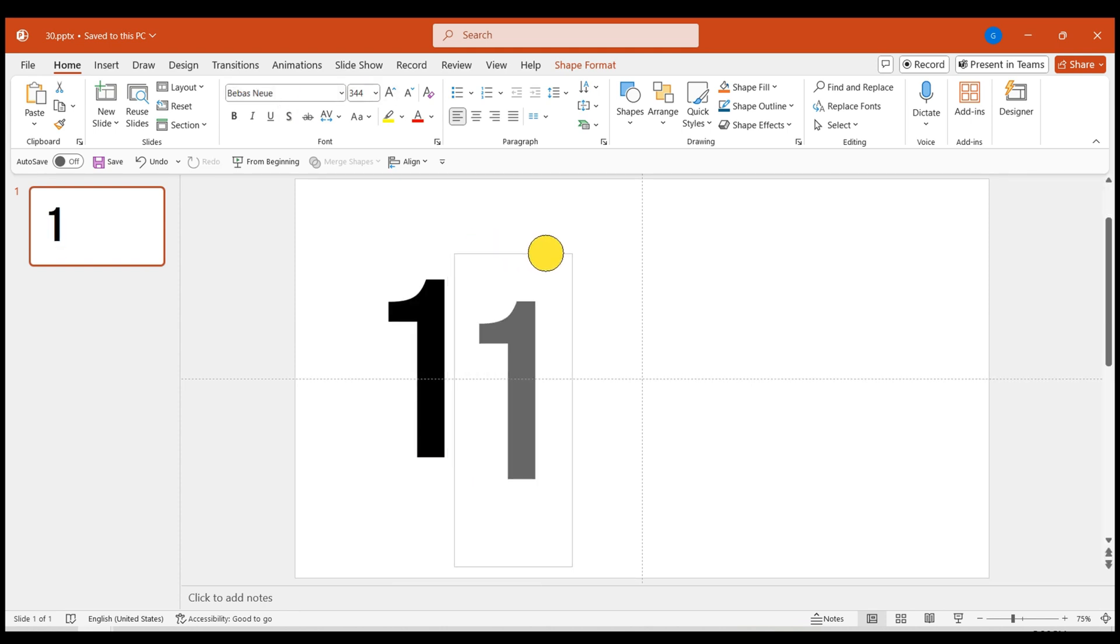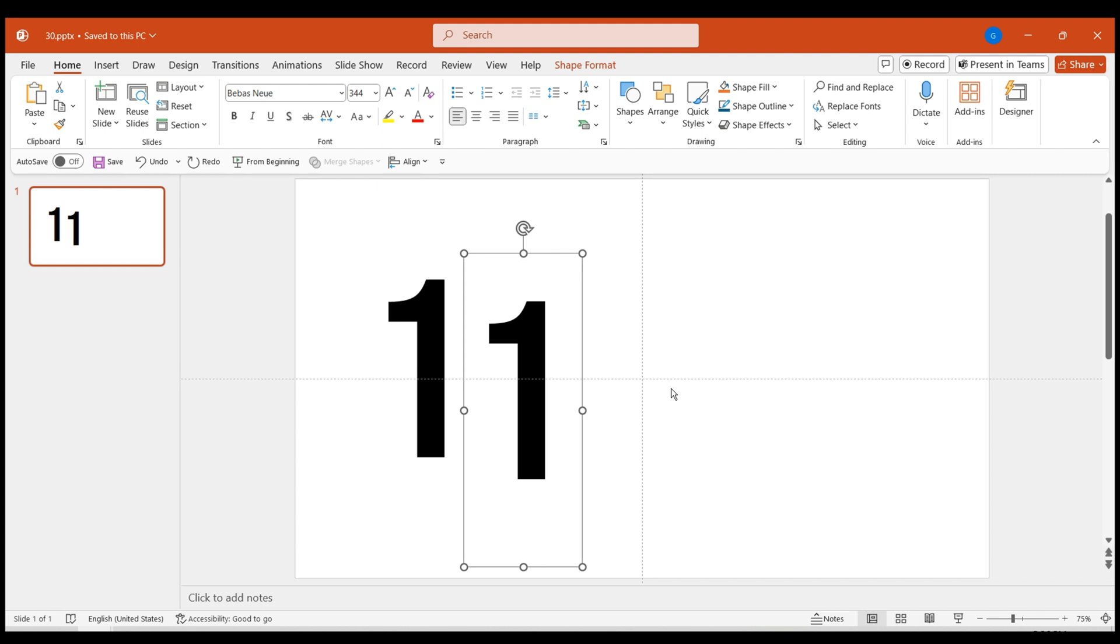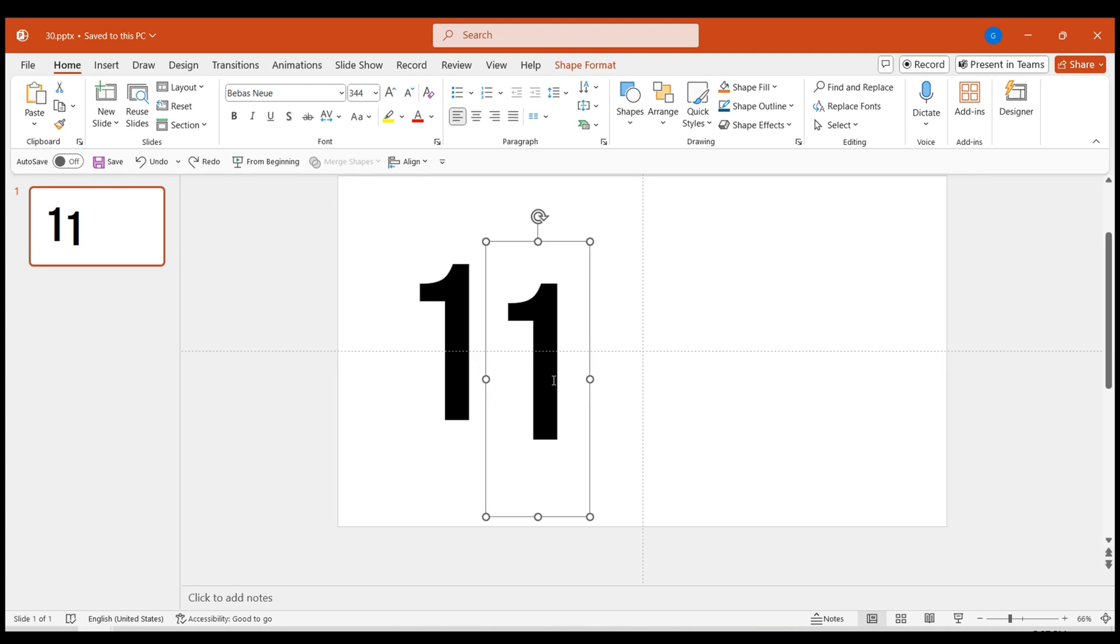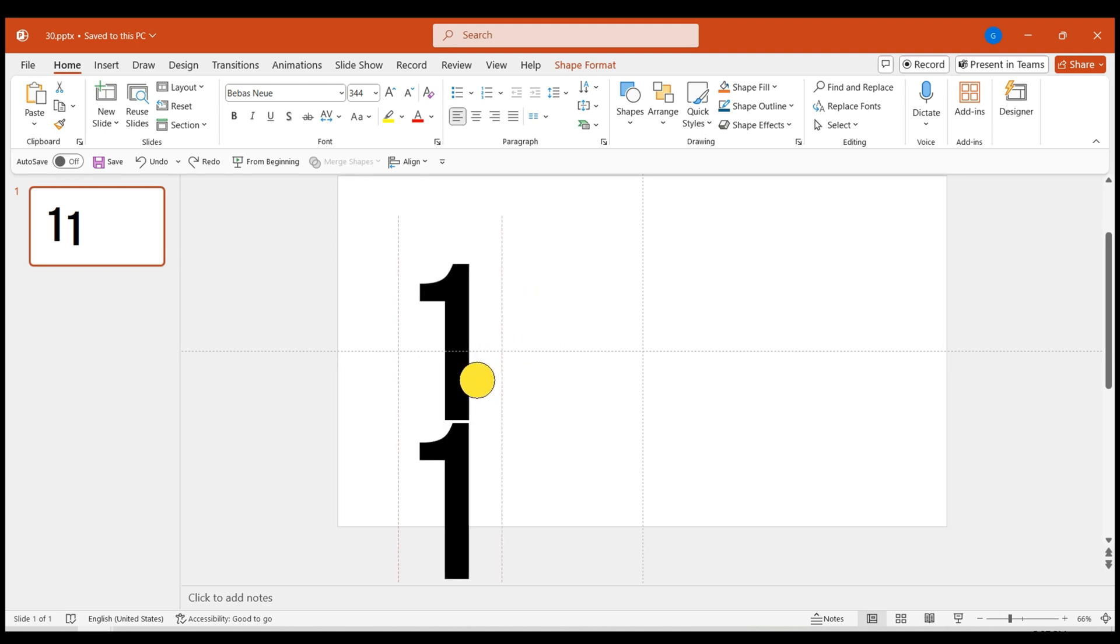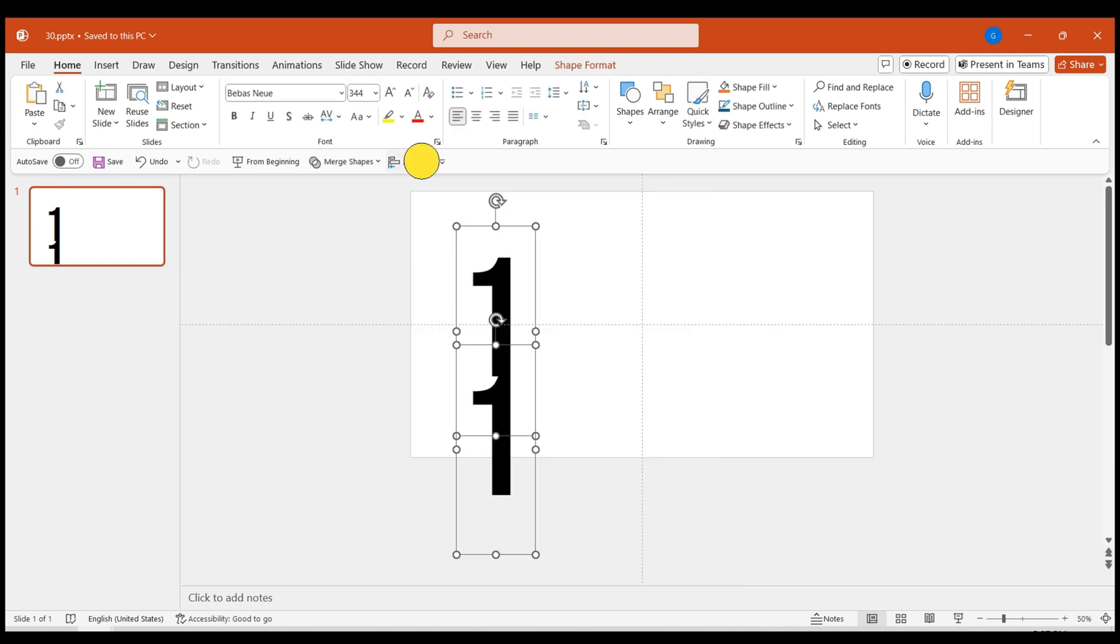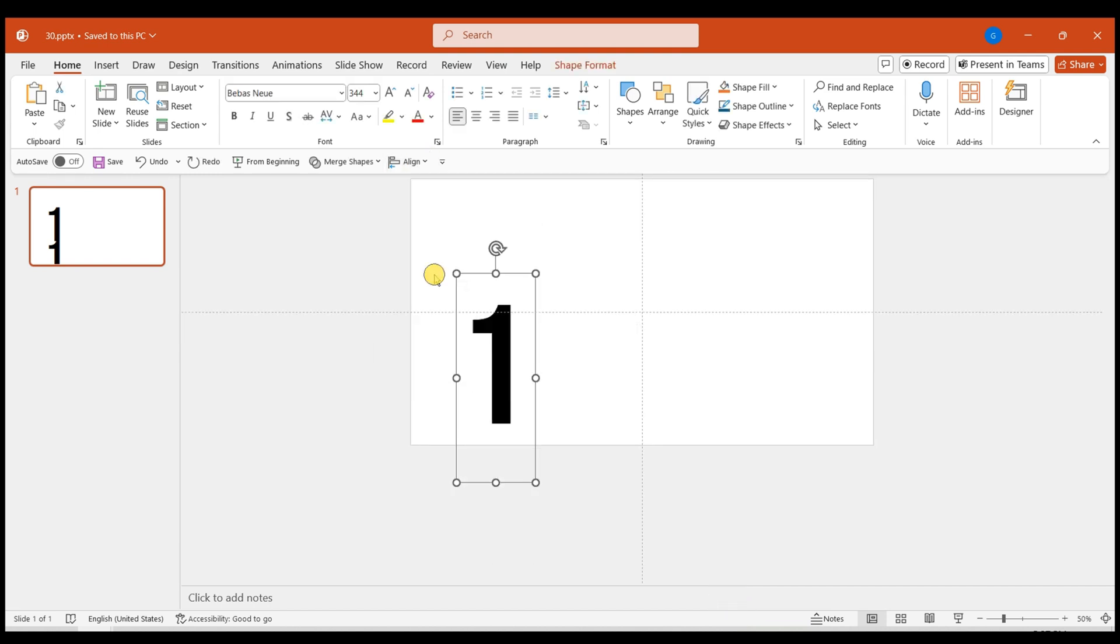Next, duplicate the number and perfectly overlap it with the original. Here's a simple way to do this. First, align the numbers vertically. Then, select align middle in the align options. This way, the two numbers perfectly overlap.